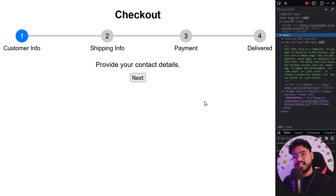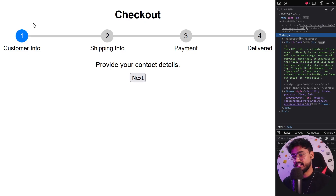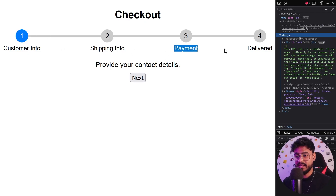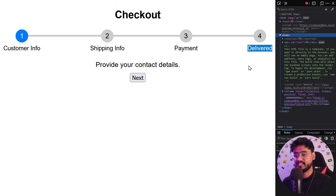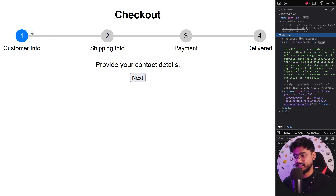In a lot of ecommerce websites, when the checkout process happens, we generally have these four steps: the customer first enters their info, then the shipping info, then they make the payment, and then the product is delivered. And you may have seen a similar stepper component in such websites.